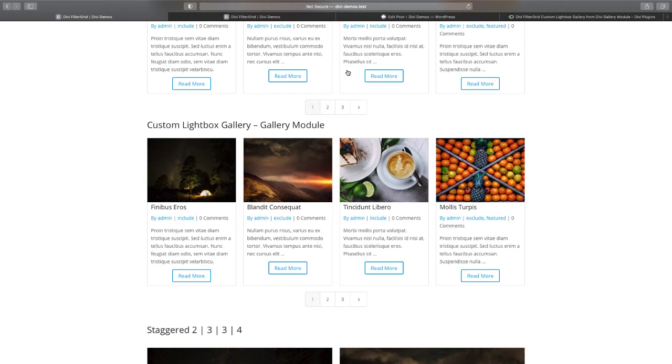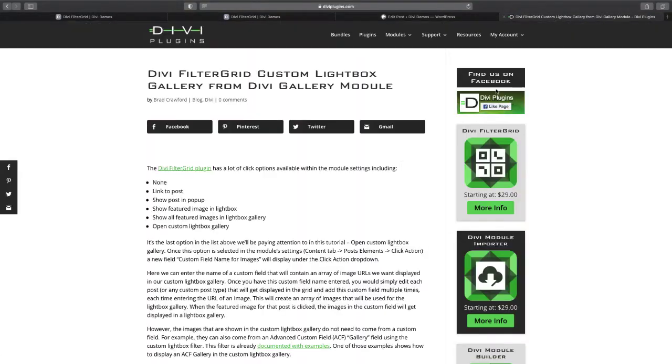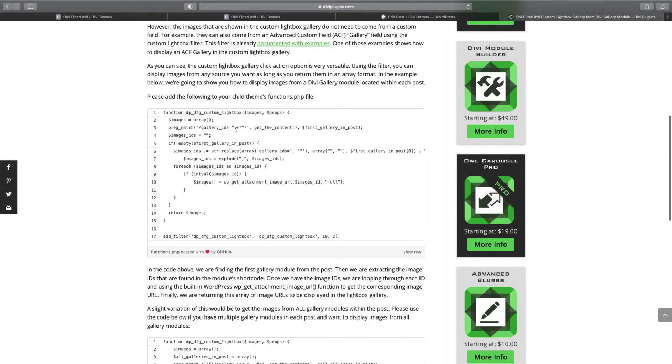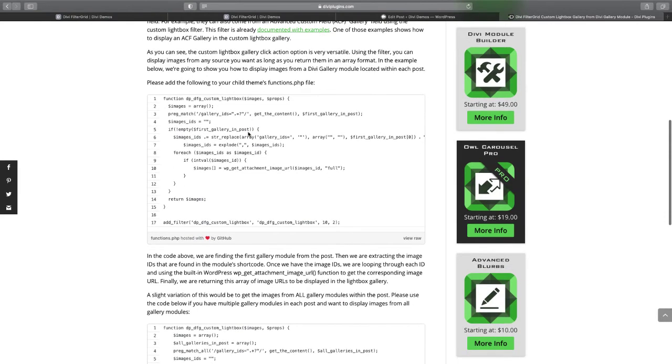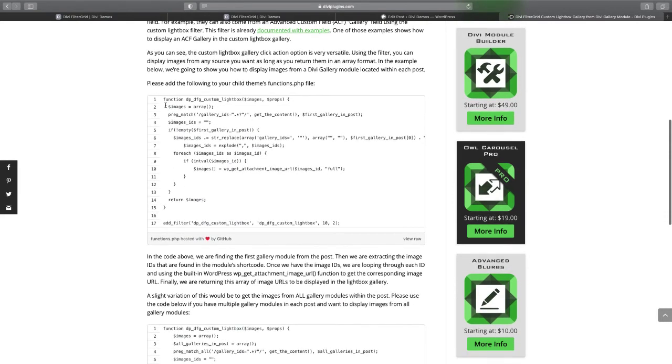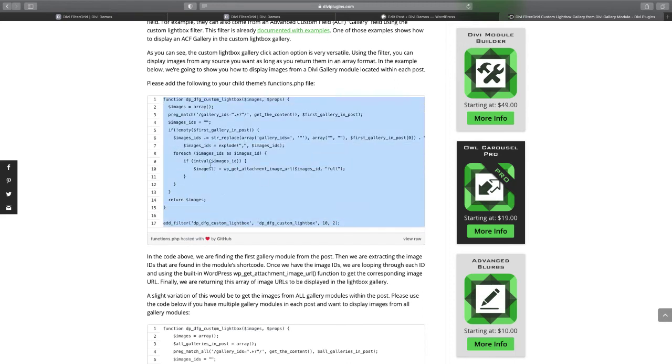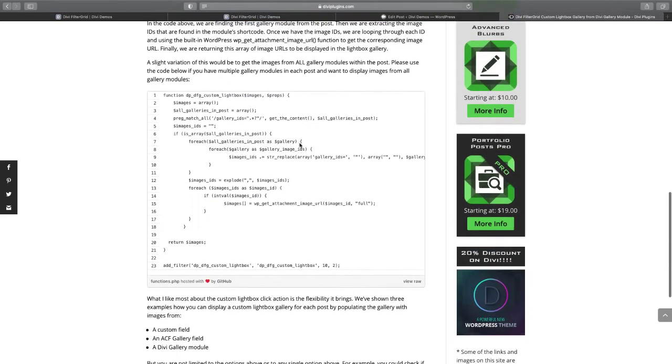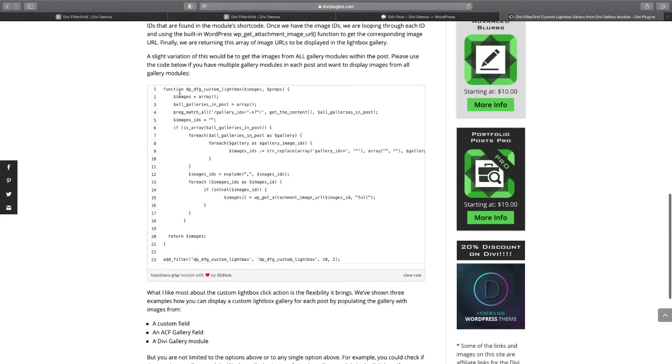This example we're doing a single gallery from the post content, so it'll get the first gallery in the post and display that in the lightbox. But we also have an example here where we're adding multiple galleries.